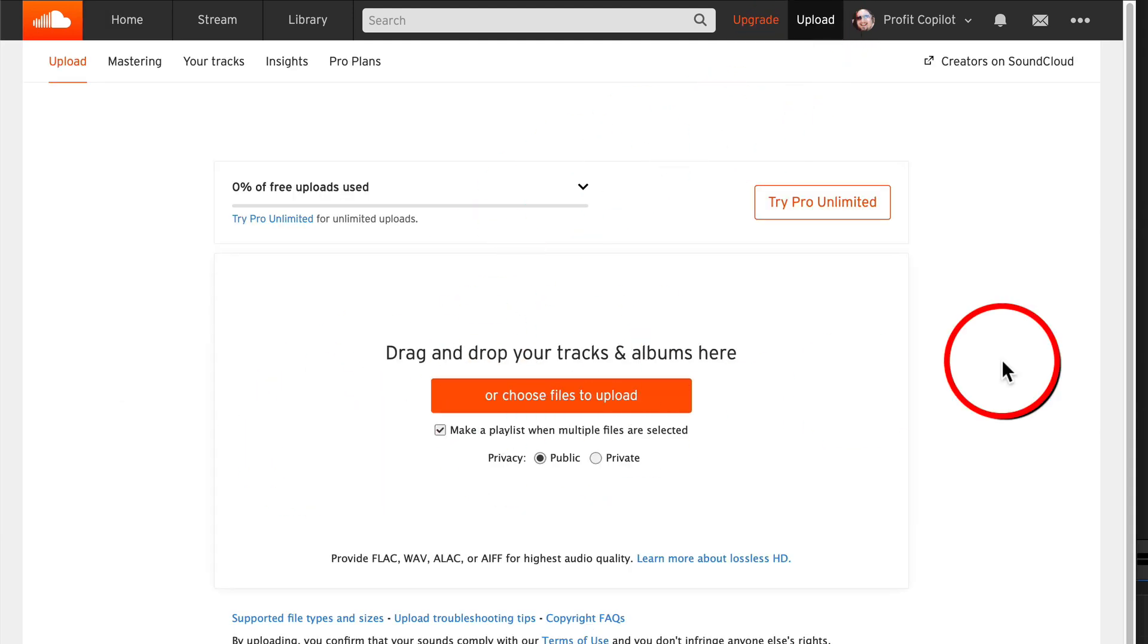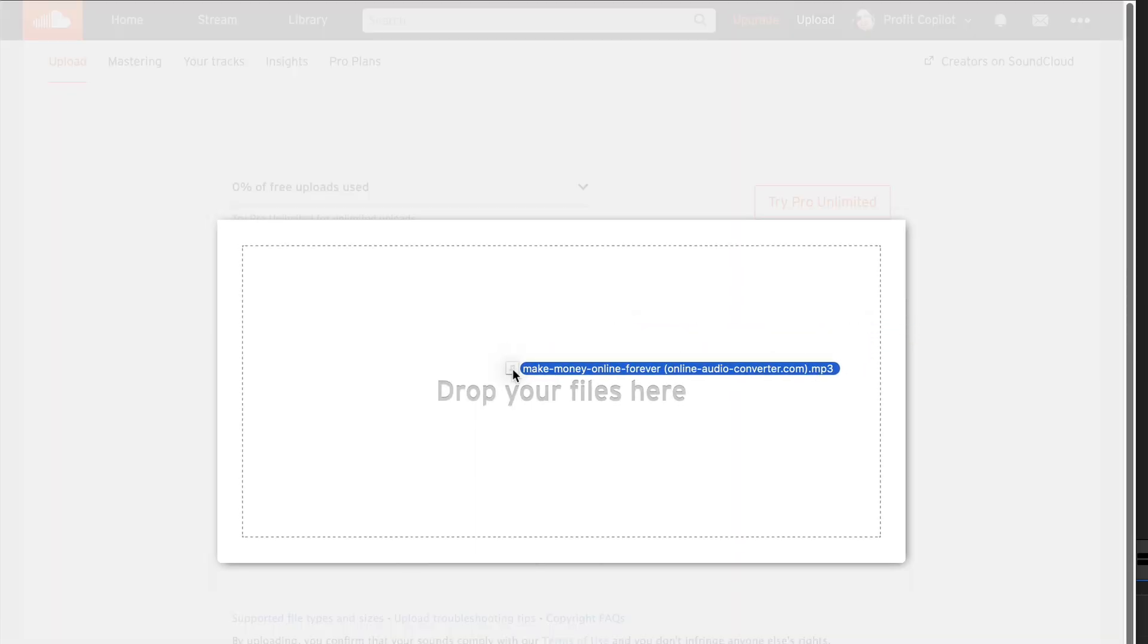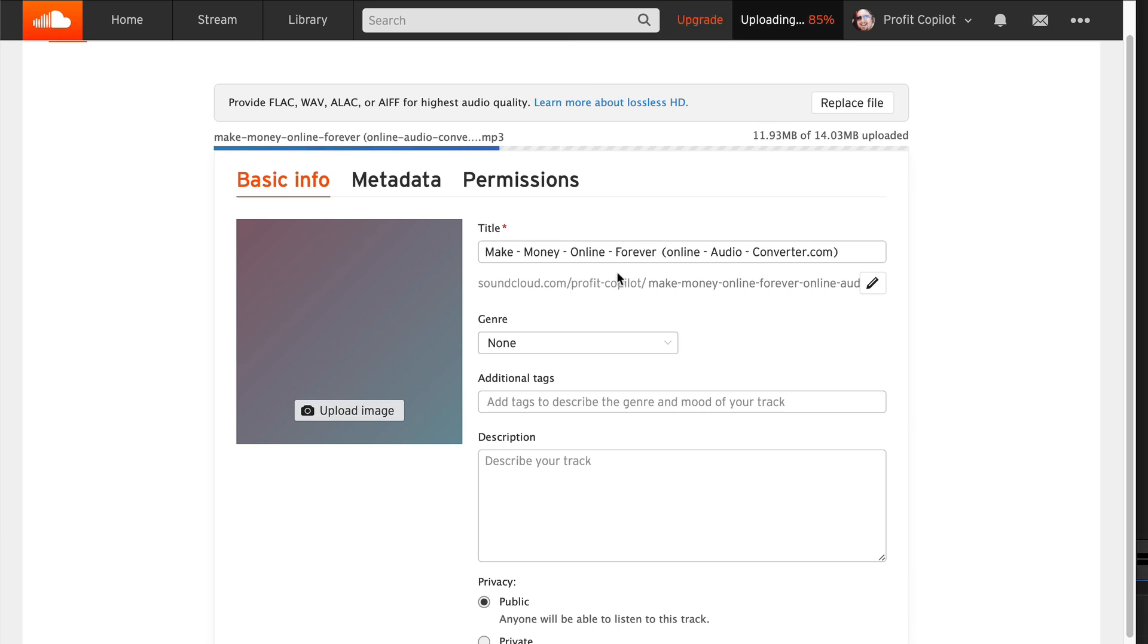Just go straight to upload. Click on that, then drag in a piece of audio. And I'm actually going to show you how to create these audio files in a minute using free software. So I'm just going to drag in an audio file that I've made previously. It's going to automatically give it the title name. So remember to add keywords to the actual file name.